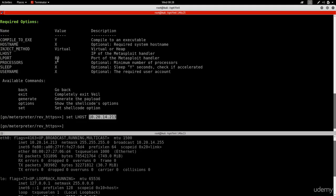The lport is set to 80 by default, which is good because that's what web servers use - the connection won't look suspicious. However, I'll change it to 8080, another web server port, since I'll have a web server running on port 80. Do set lport 8080 the same way we set lhost.